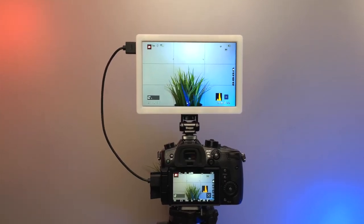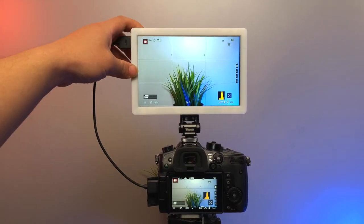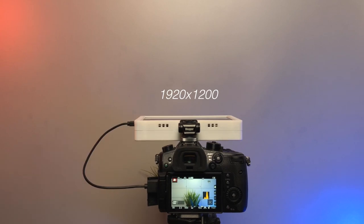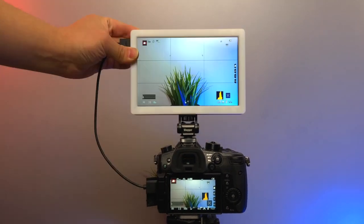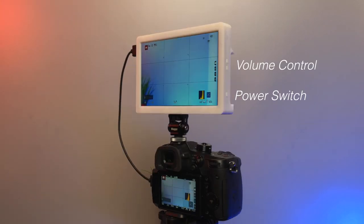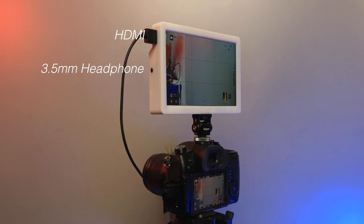This is my DIY camera monitor, 2 hours battery life, WHD resolution, cost less than $60, almost half the price of the same specification.